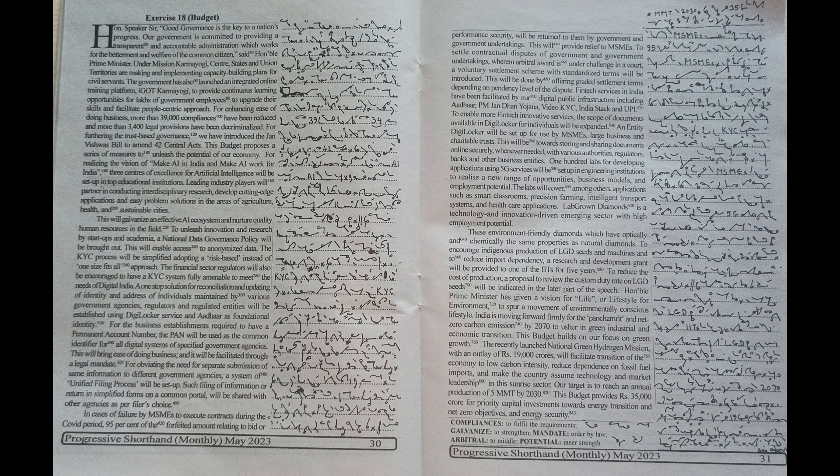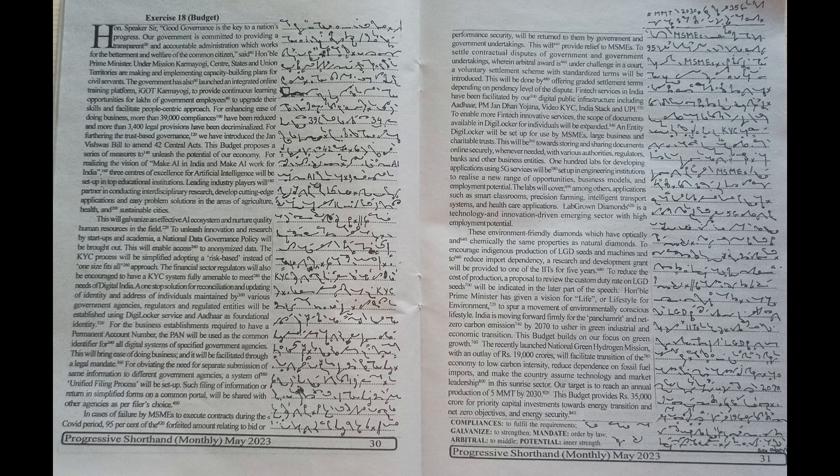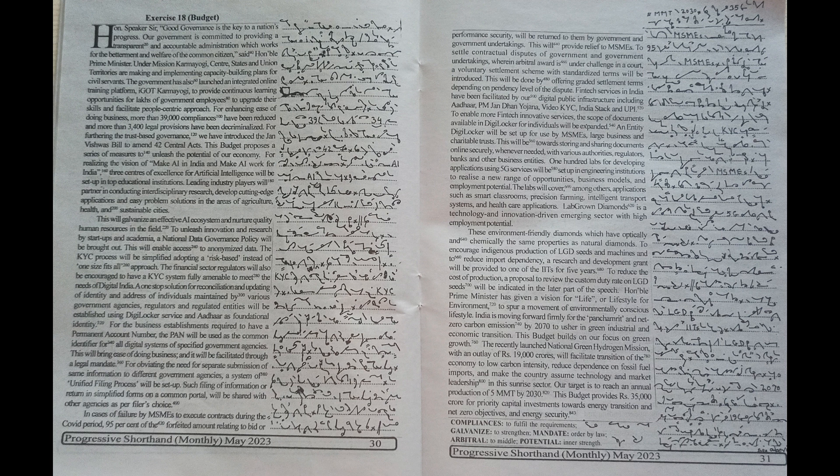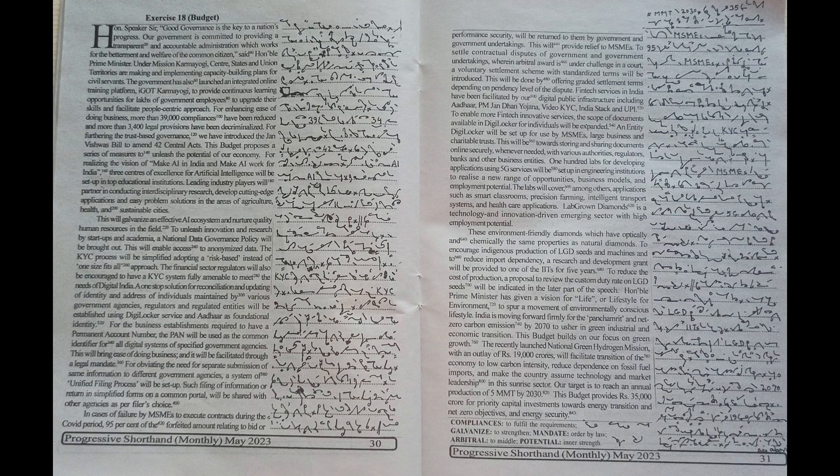The recently launched National Green Hydrogen Mission with an outlay of Rs. 19,000 crores will facilitate transition of the economy to low carbon intensity, reduce dependence on fossil fuel imports and make the country assume technology and market leadership in this sunrise sector. Our target is to reach an annual production of 5mmt by 2030.